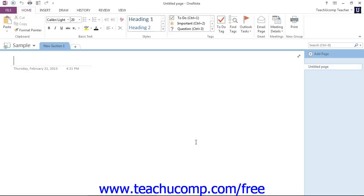Once the shared notebook is created, it will appear in the notebook drop-down with a very small icon next to its name indicating that the notebook is shared and will be synchronized. You'll see that little Sync icon next to the notebook name.